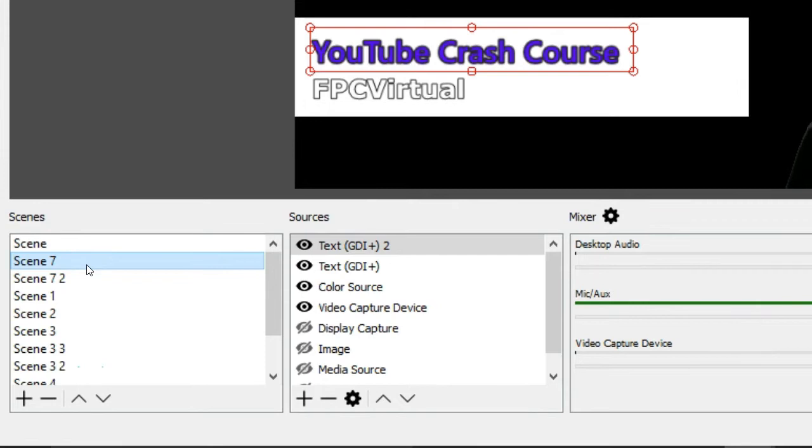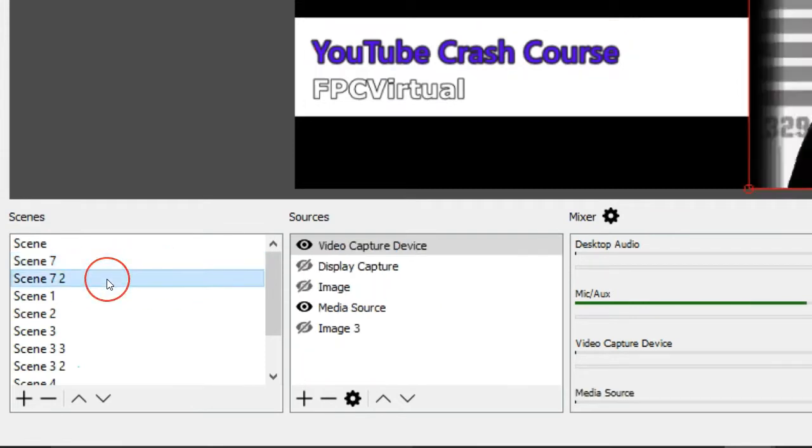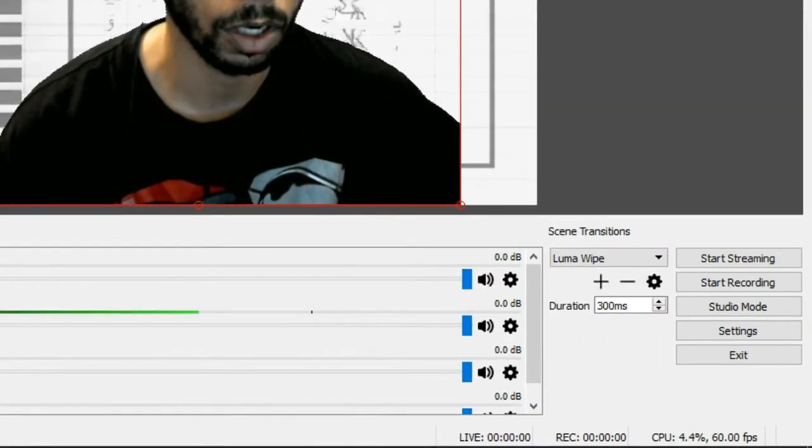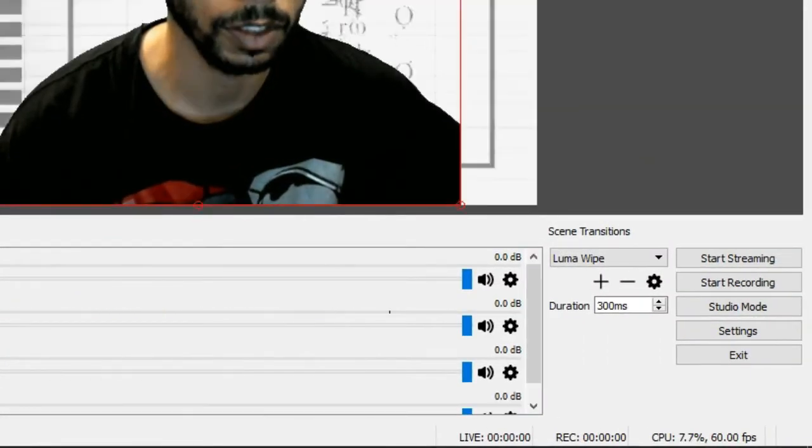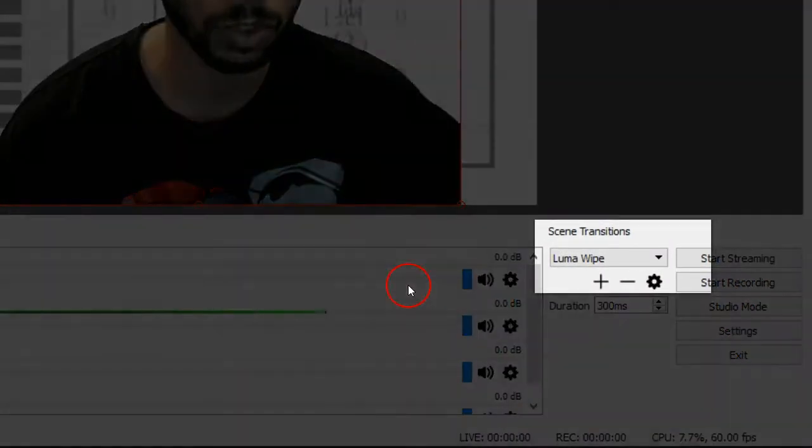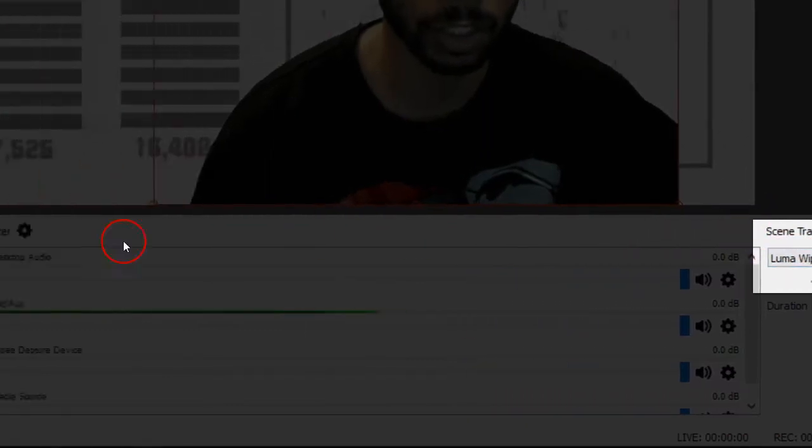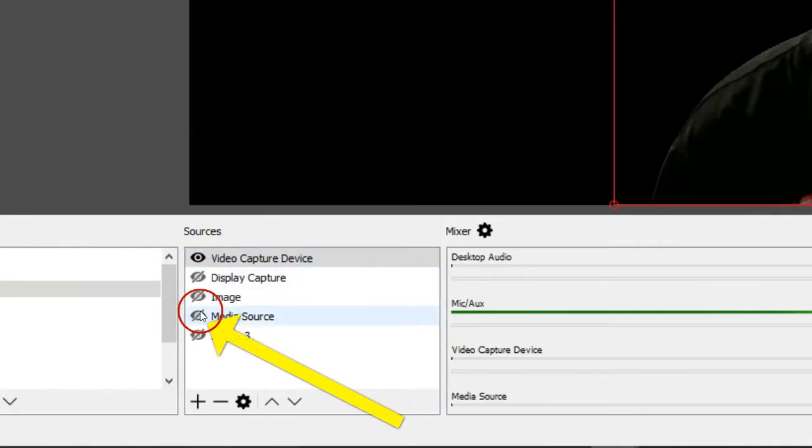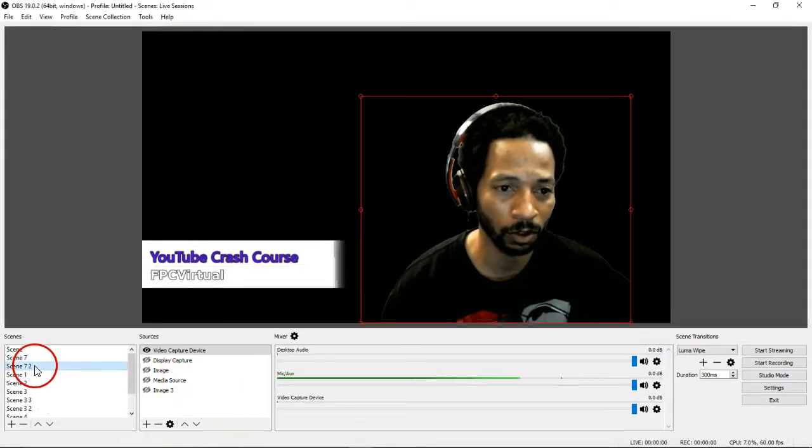Now, what I'll do before I actually create it, I'm going to show you the trick that I did. Let's see, what I'm using is a Luma wipe right here as a transition. And let's get rid of the media source so you can see the lower third coming.